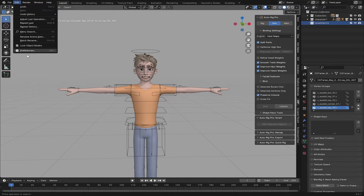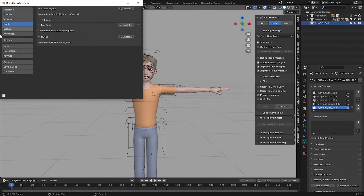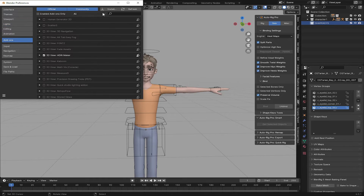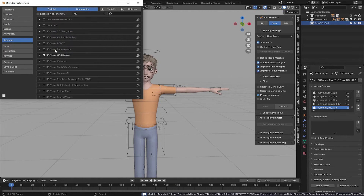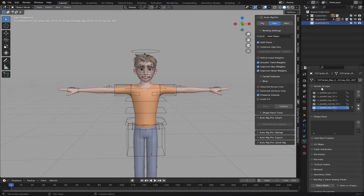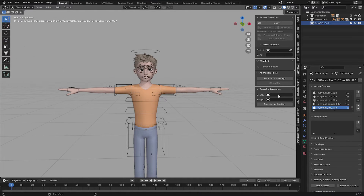First let's go to Edit Preferences, then Add-ons. Go to Store and find the add-on called Shape Keys — I'll leave the link in the description below. Click it, make sure you install it, and it will appear here. There is the add-on: the Animation Tools and the Transfer Animation.